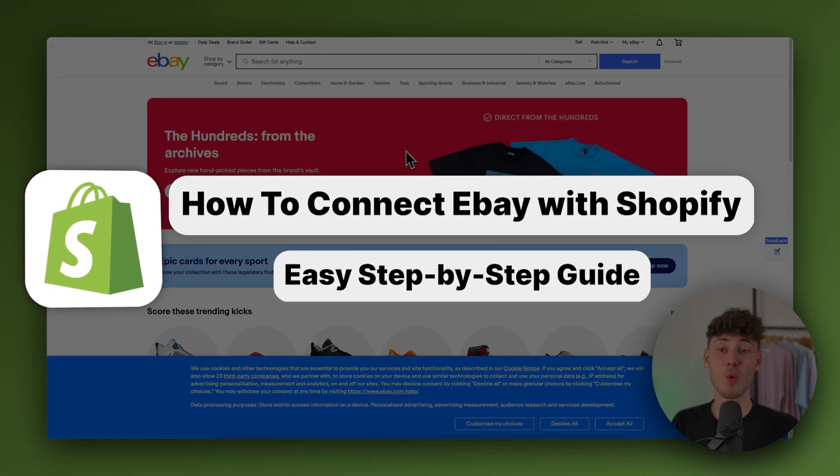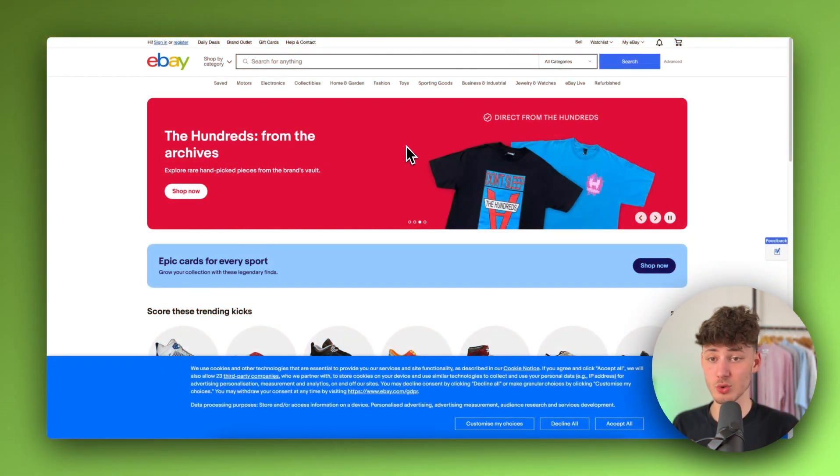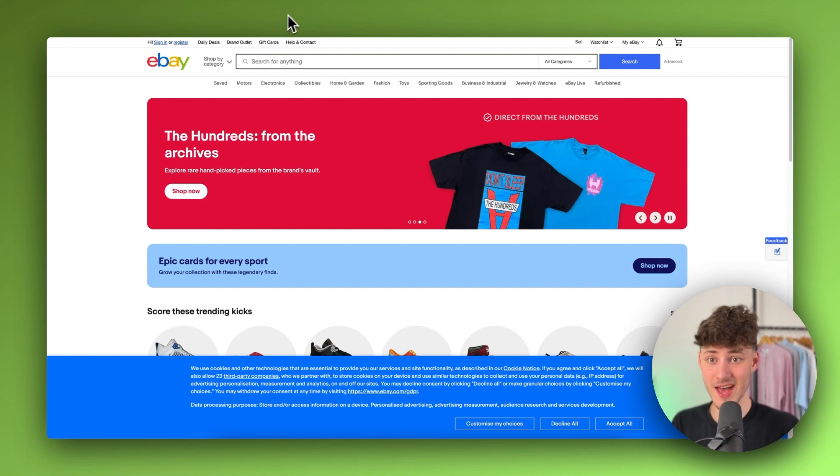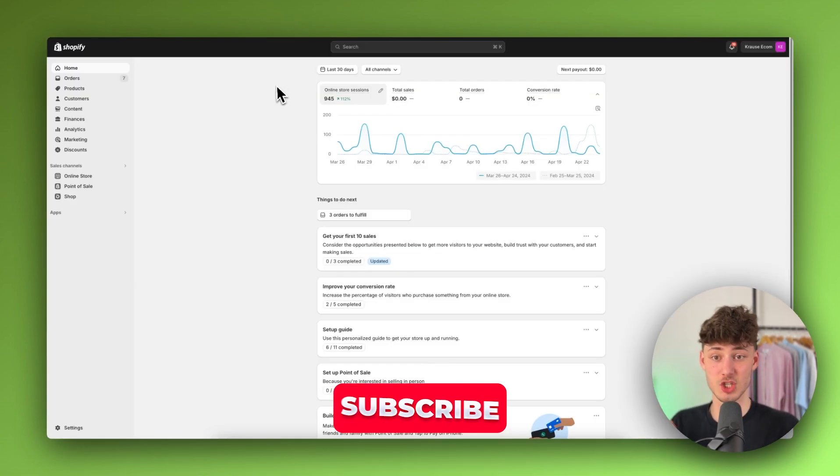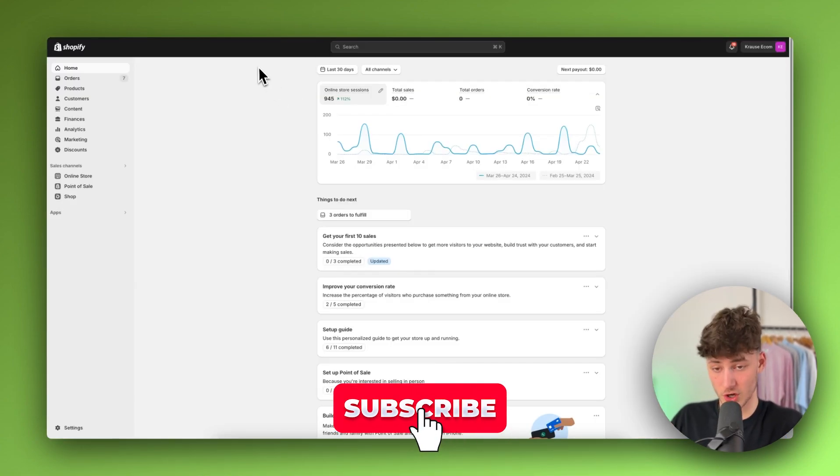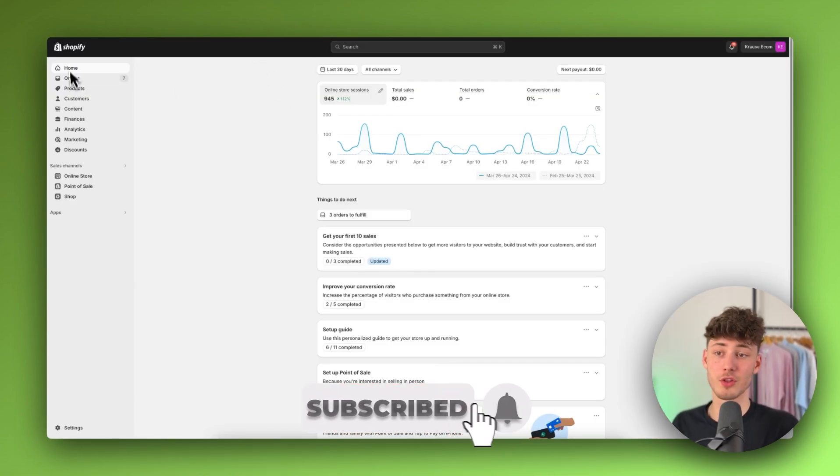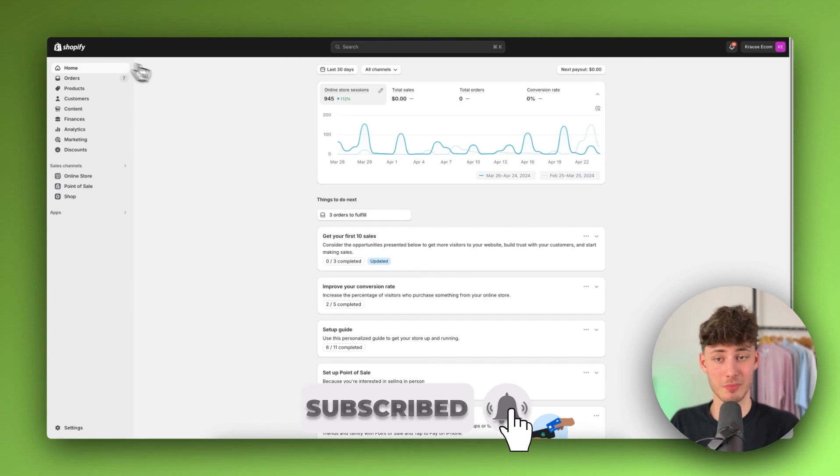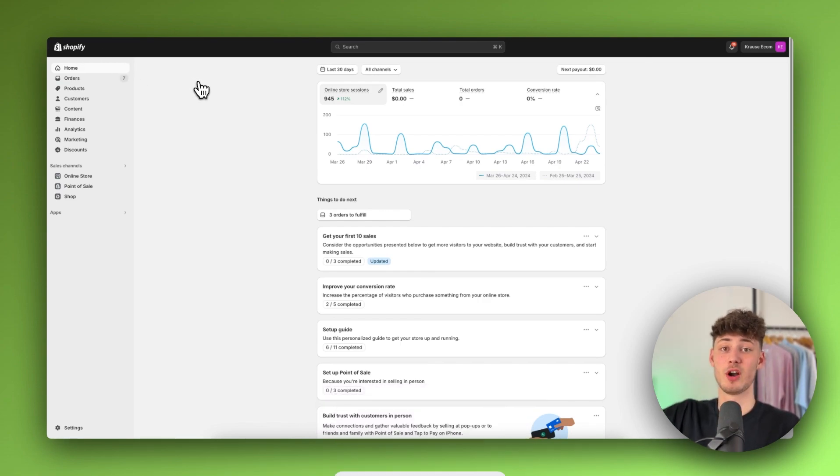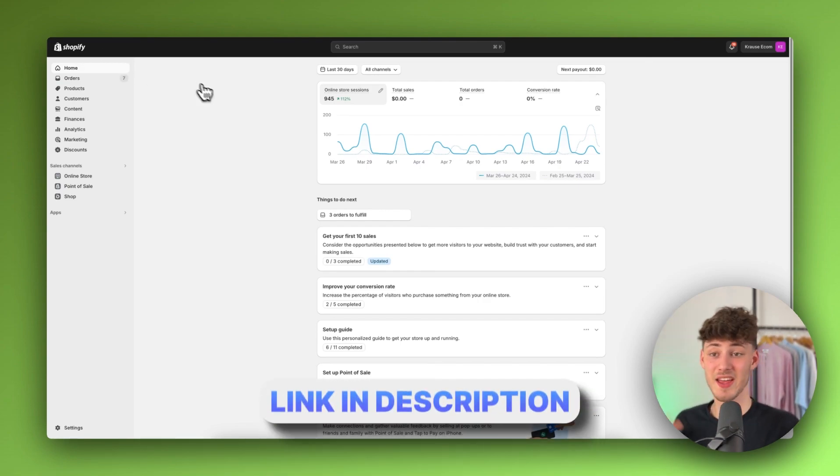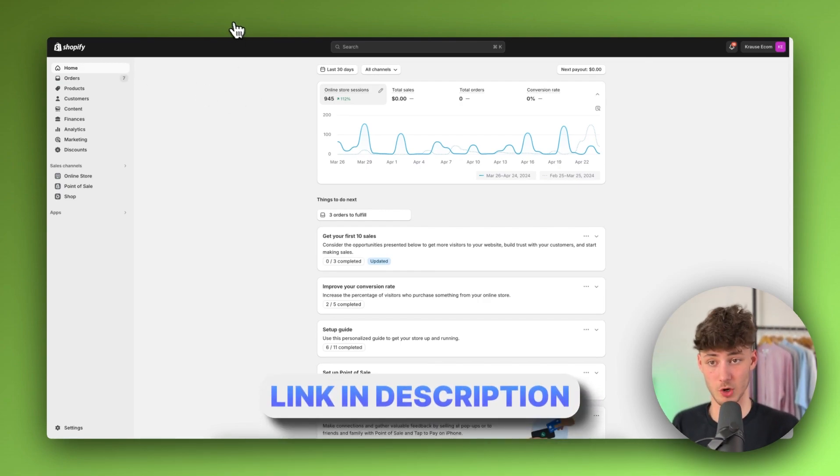How to connect eBay with Shopify. To get started, you want to both open up eBay as well as the Shopify dashboard of your store. If you don't already have a Shopify store, I will leave you a link for a free trial in the description down below.